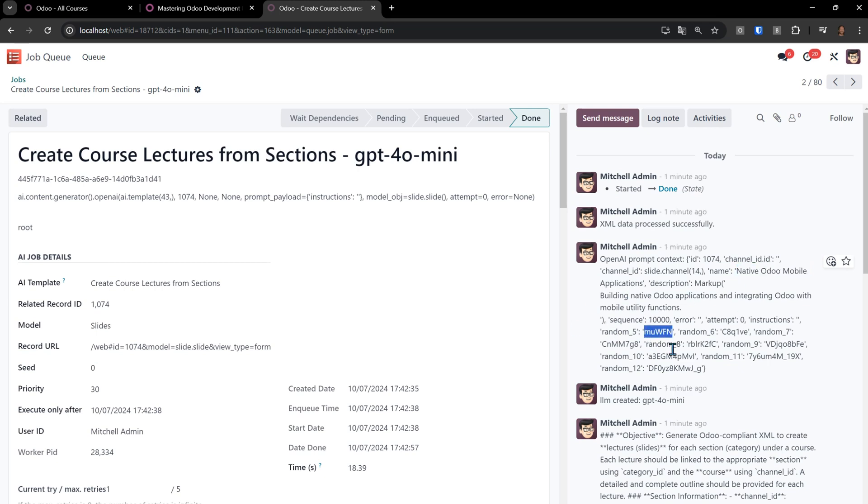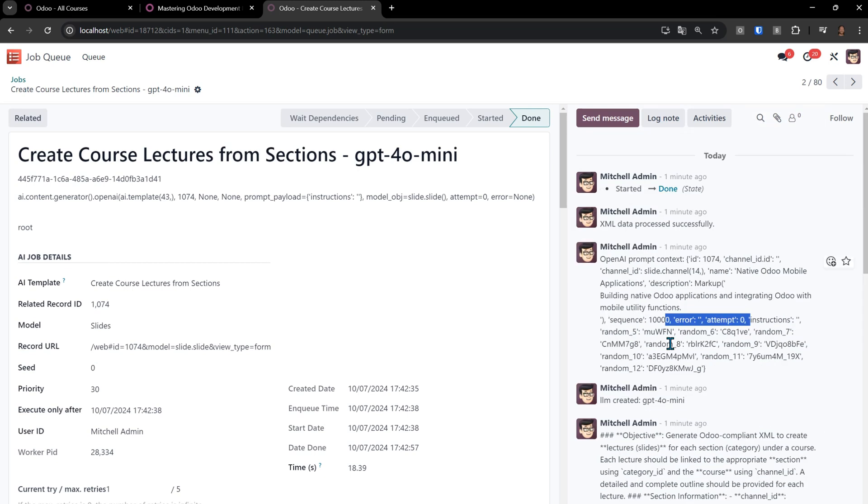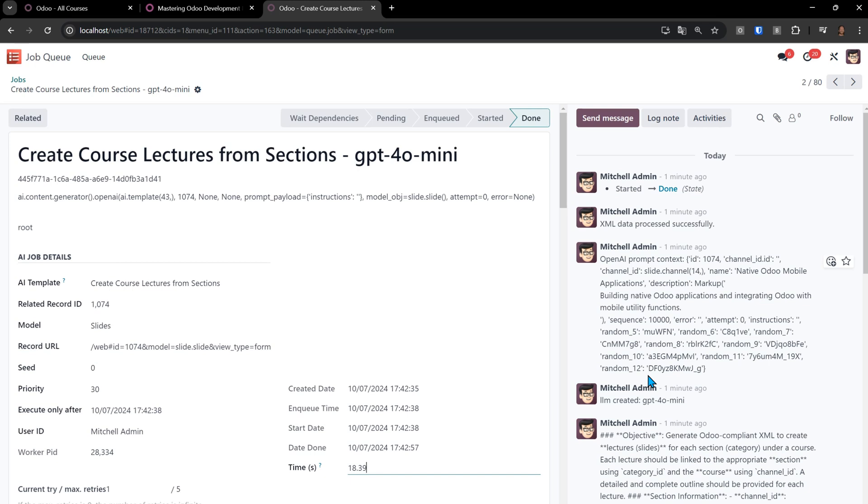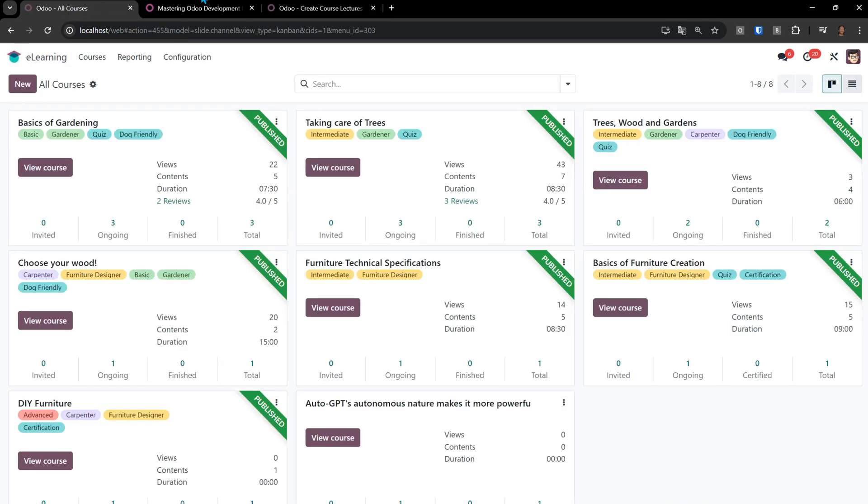We have a sequence number that you'll see is important to keep everything organized. There's an error correction. So if there is an error generating the data, it can feed that error back in. So there's a lot to this. I didn't want to make this a fast lecture. We can see here that it took 18 seconds for it to generate the lectures for this particular section.